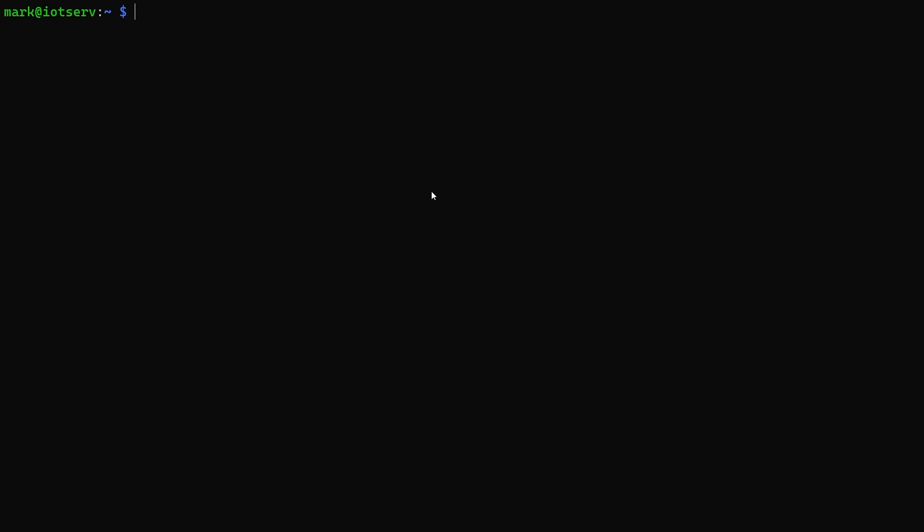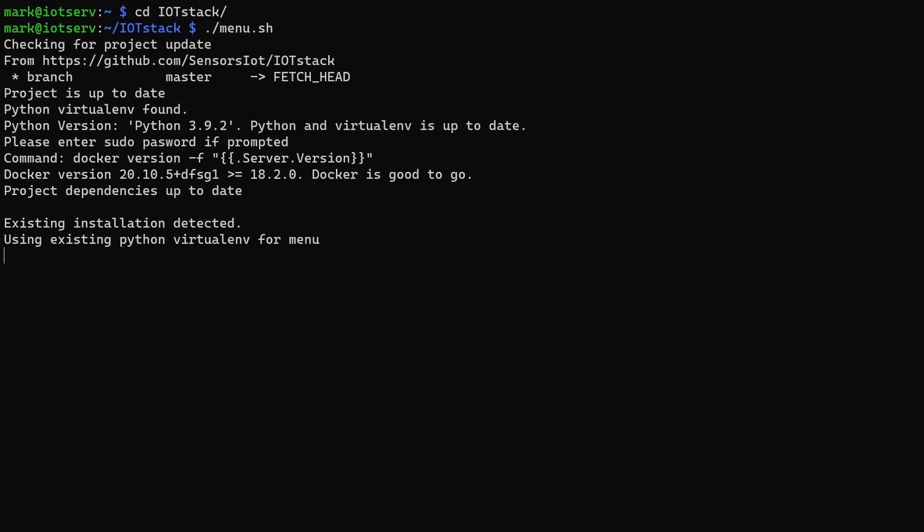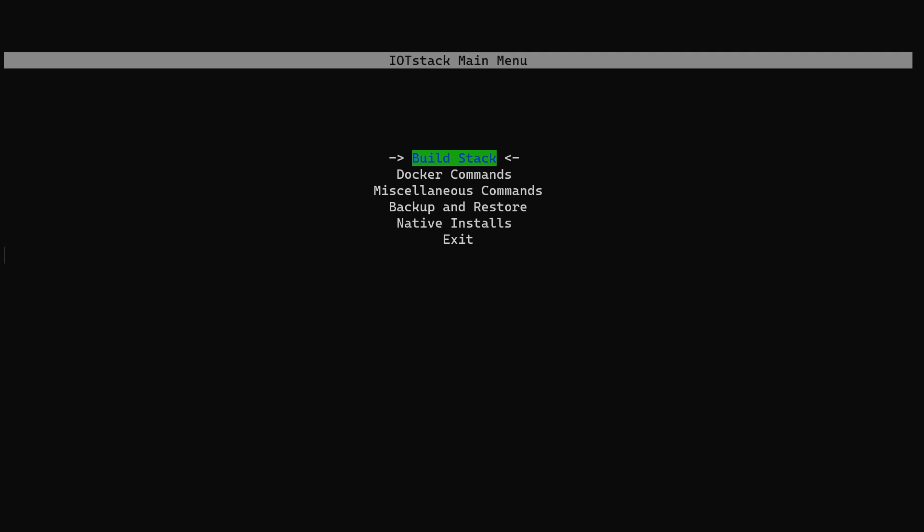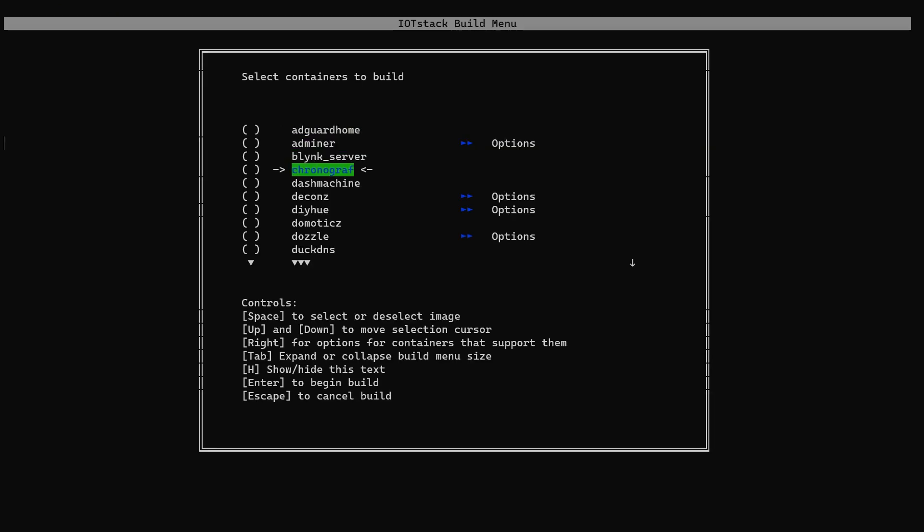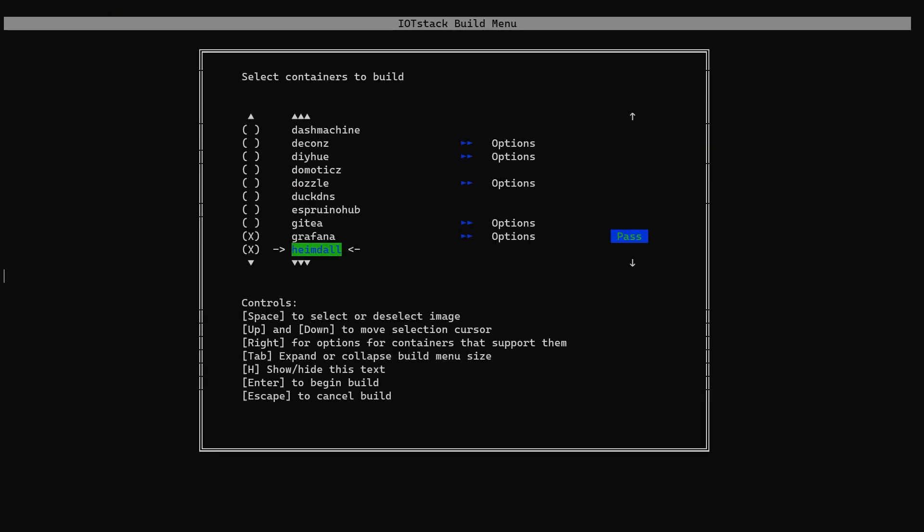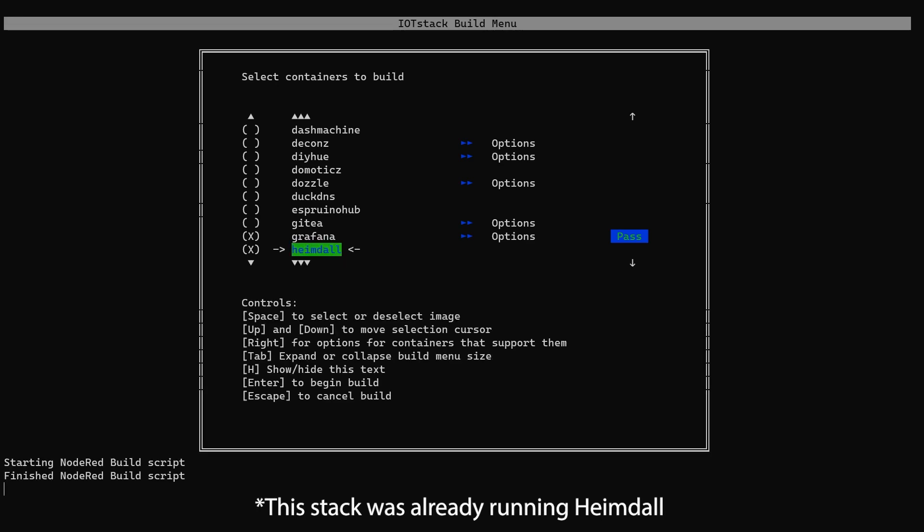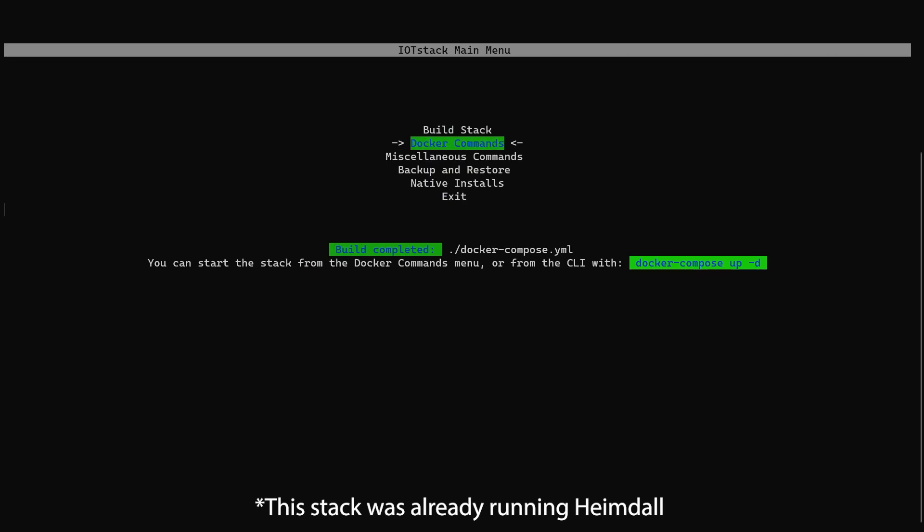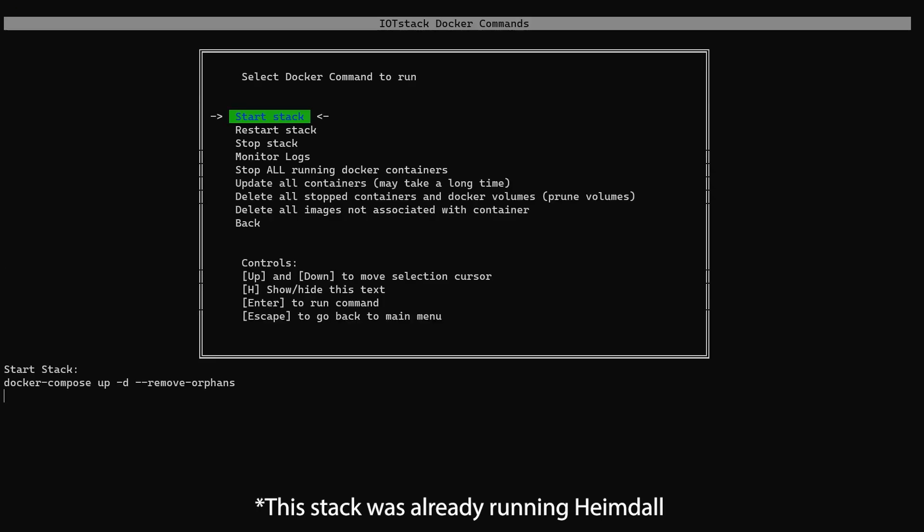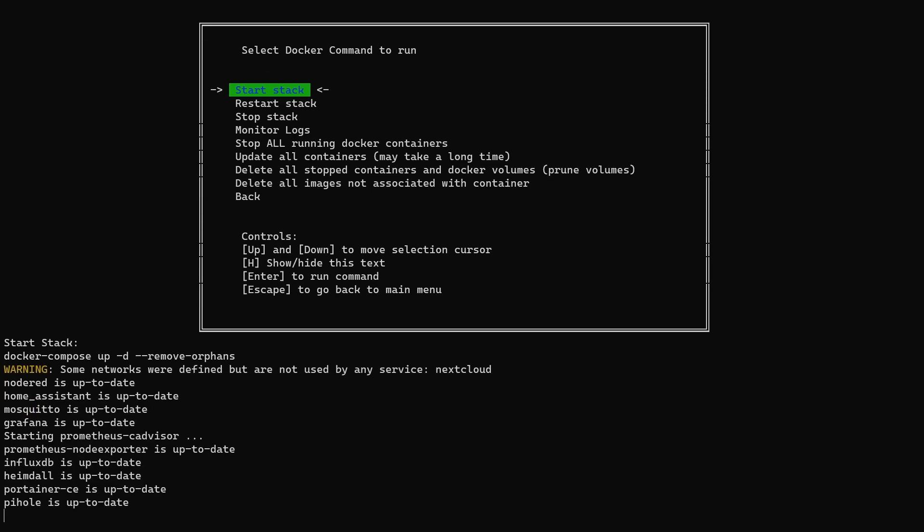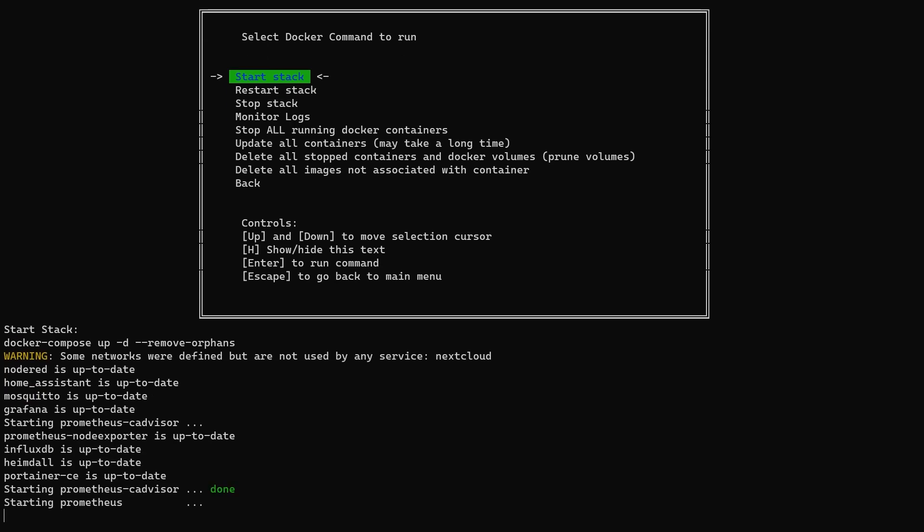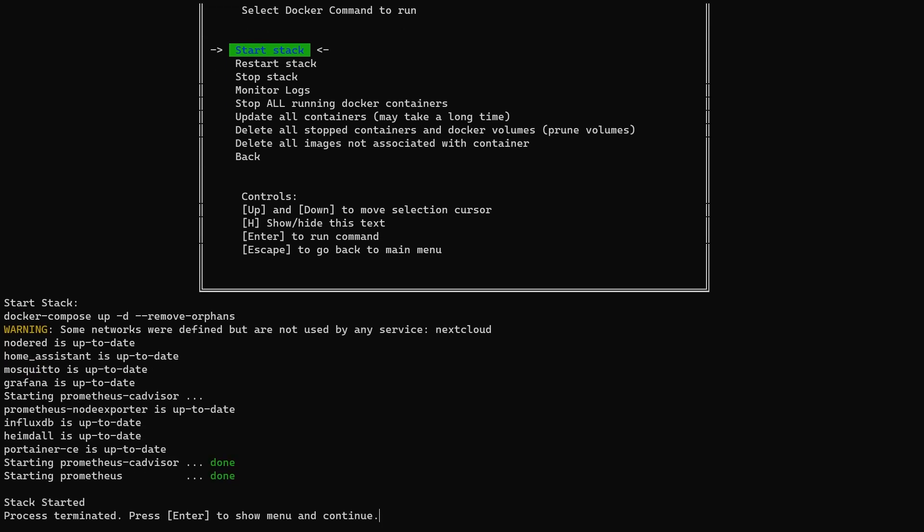Navigate to the directory that you have installed iotstack in, open the menu. Select build stack and scroll down to find Heimdall and hit space to select. Then hit enter to build this stack and then go to docker commands and then start stack and the Heimdall image will be pulled and started.